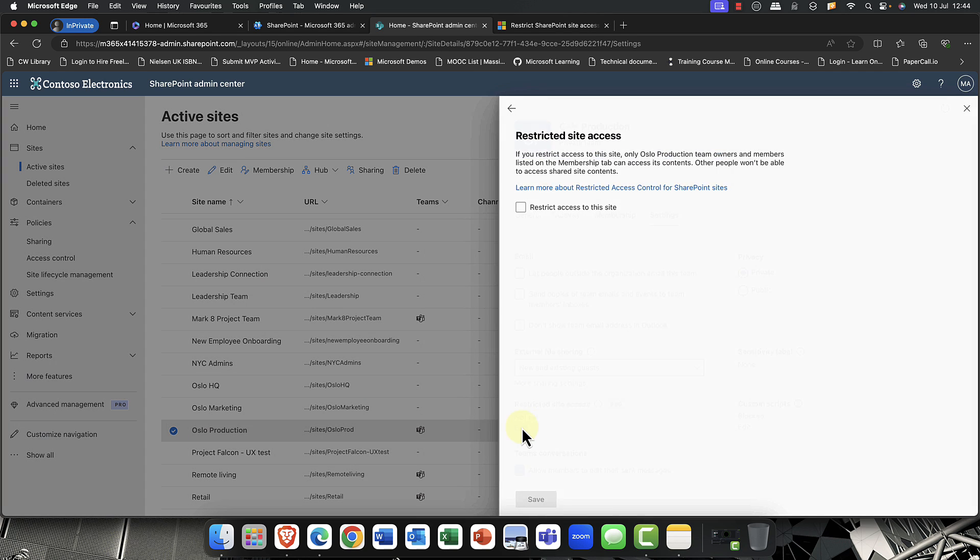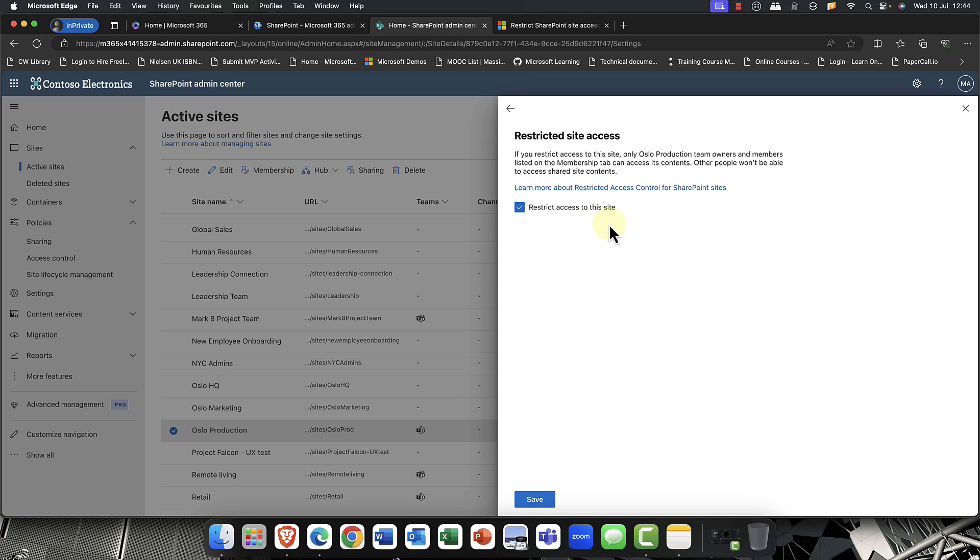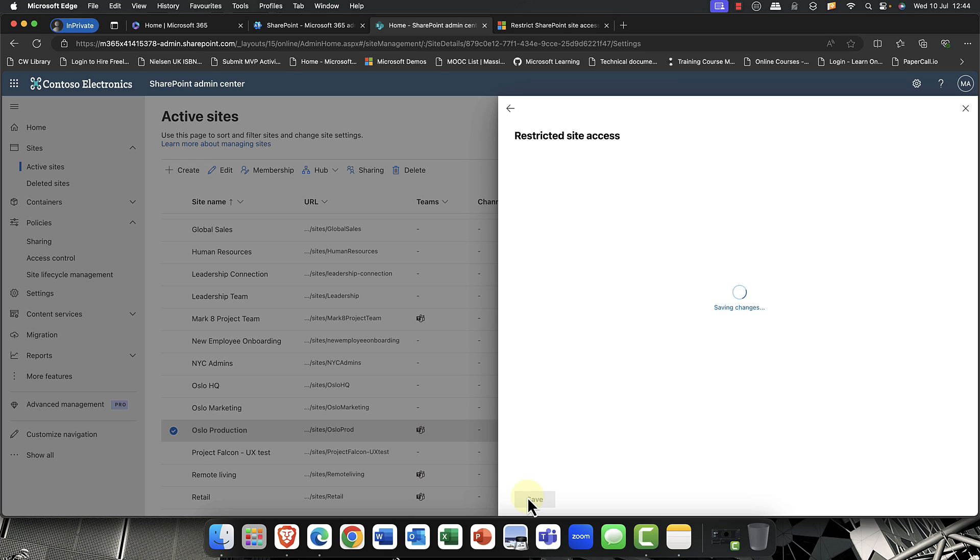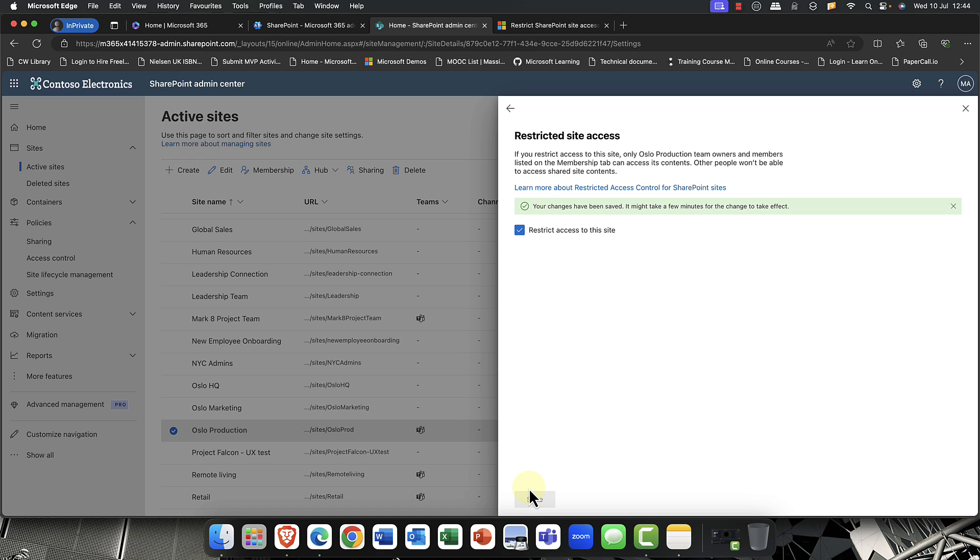And you can see here that we have this pro version here, restricted site access. So at the moment, it's not particularly set. So what I'm going to do, as you can see, if you restrict access to this site, only Oslo Production team owners and members listed on the membership will be able to access the content. Other people won't be able to access shared site content. So even if you share it, nobody else will be able to access this. So I'm going to go ahead. I'm going to go ahead and restrict access to that particular site. And that's so important, you know, if you've got sensitive sites like HR, finance, just content that you really just don't want to share out there. And then essentially you just go ahead and you save that. And that's essentially how you control restricted site access.